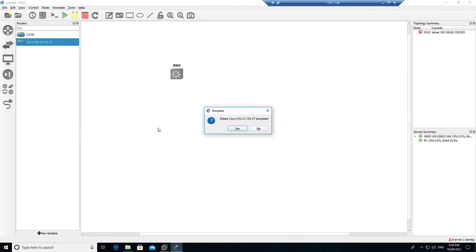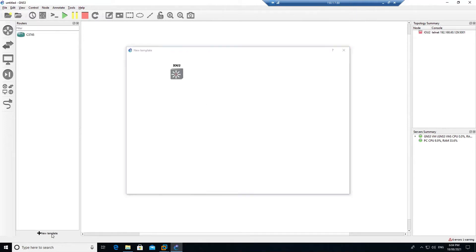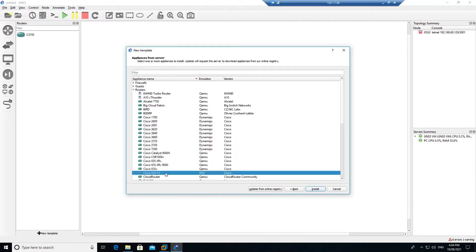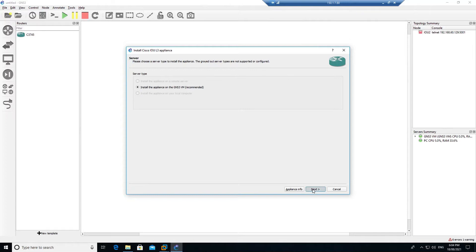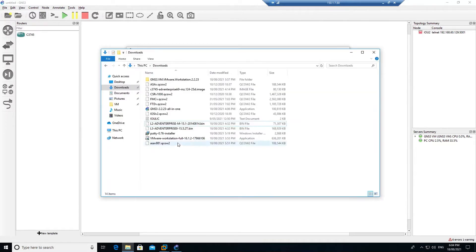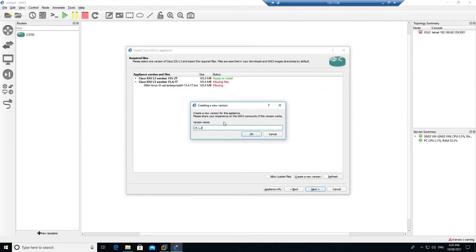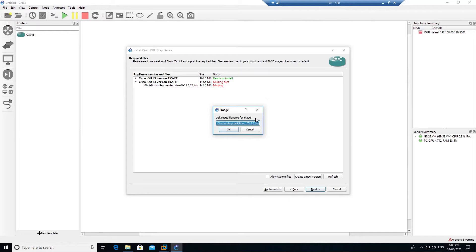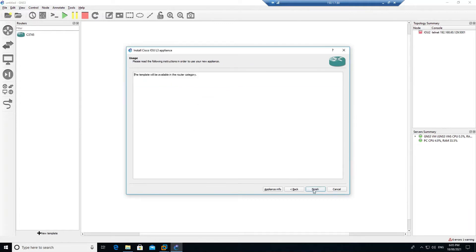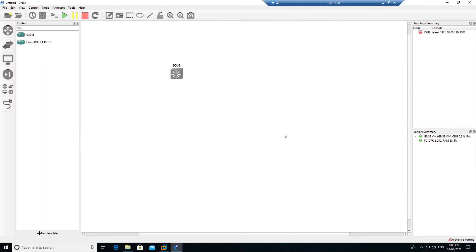To fix this, right-click the device, delete the template, click Yes, then create a new template. Click Next, go to Routers, select Cisco IOU L3, click Install, click Next, and create a new file version — for example 15.1.2. Right-click to copy the file name, go back to GNS3, click OK, delete the old file name, paste the new one, click OK, and install the file. Click Finish.